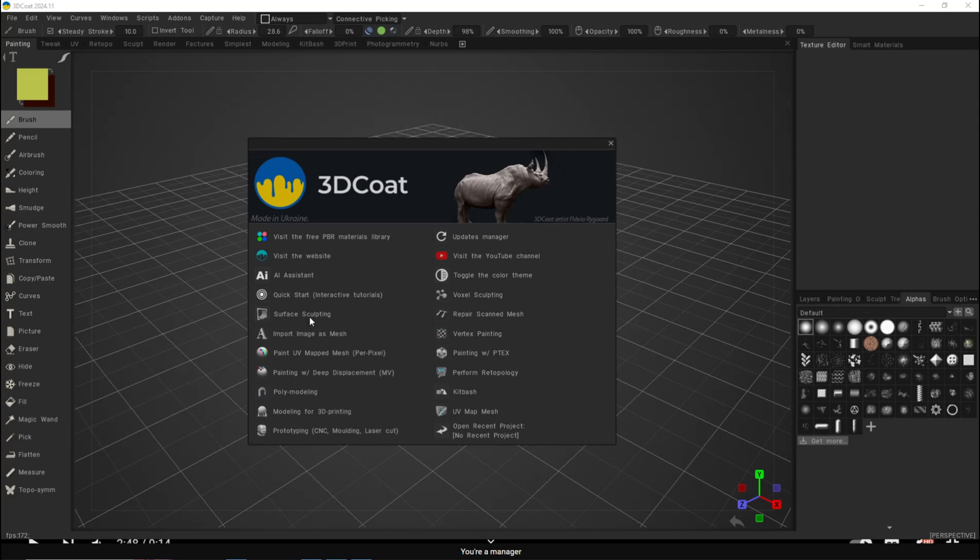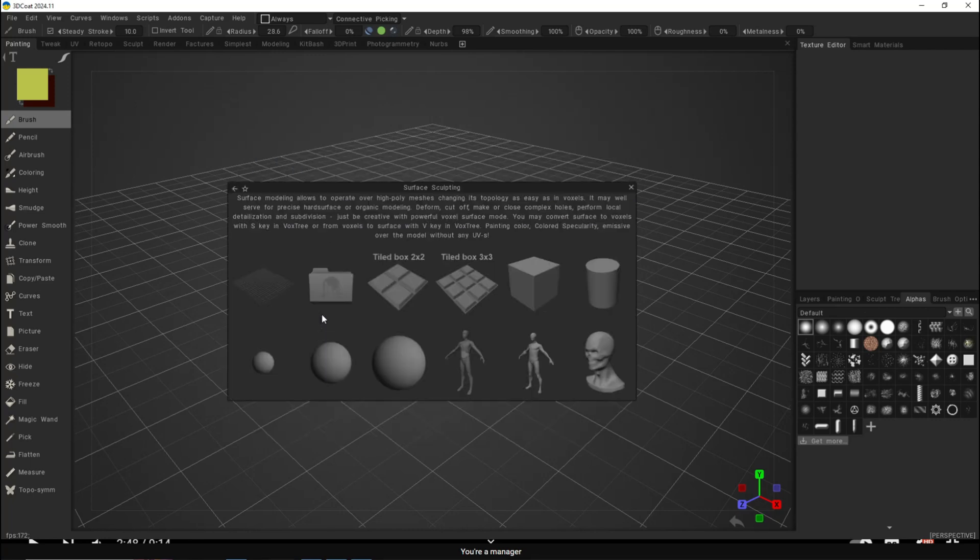This is in the surface sculpting room, not the voxel sculpting room. You should be aware the difference between the two is that voxel sculpting is making something from scratch based on voxels, while surface sculpting is usually when you're bringing in a polygonal mesh and you want to add details to it.